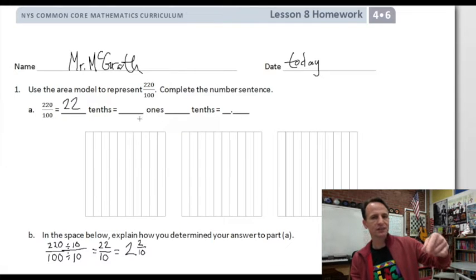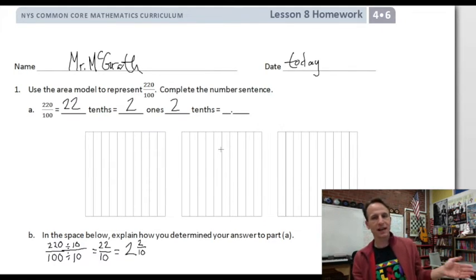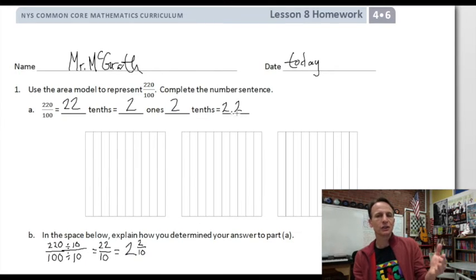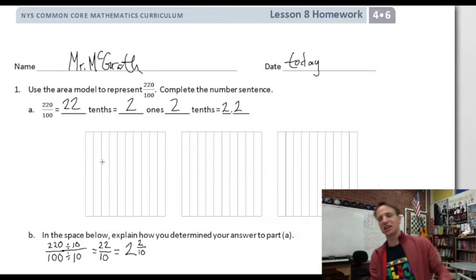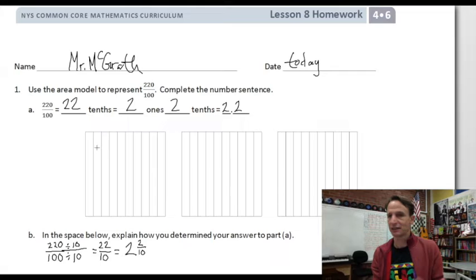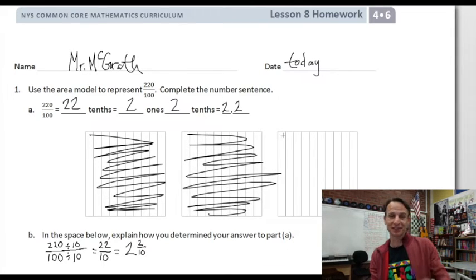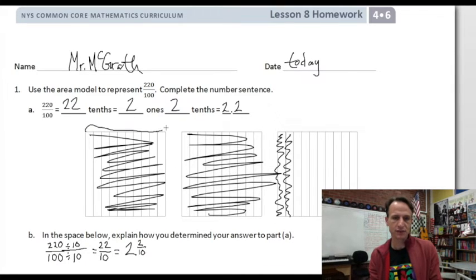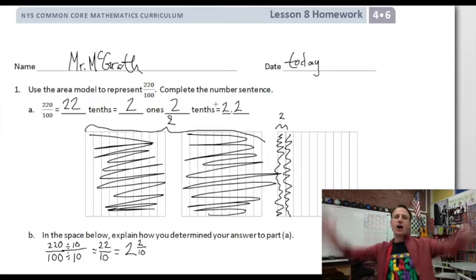So 220 hundredths equals 22 tenths, and 22 tenths equals 2 and 2 tenths. That's what goes in the number sentence. Now we'll go and do the area model — shade in two whole squares and two tenths. Please shade more neatly than I am, since I don't have to turn this in. So two ones, two tenths — and you can label them right there.